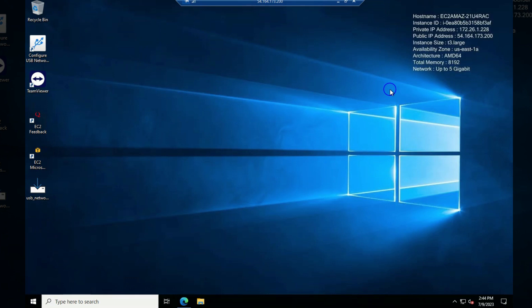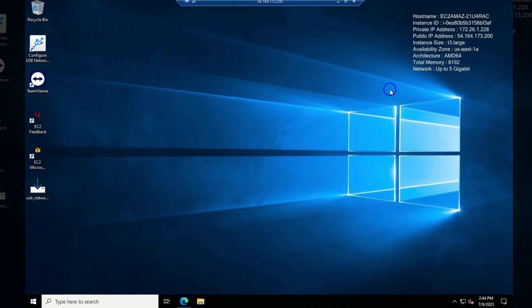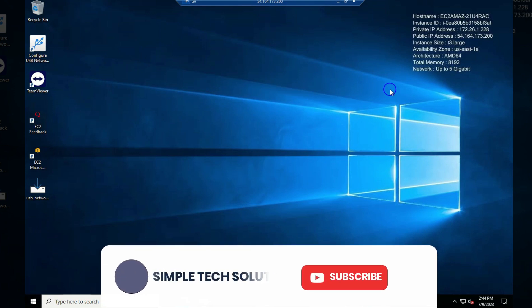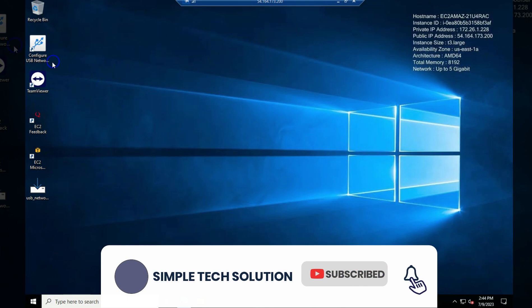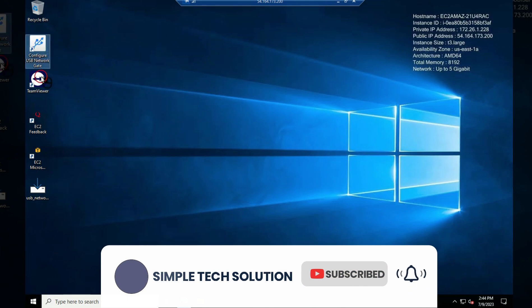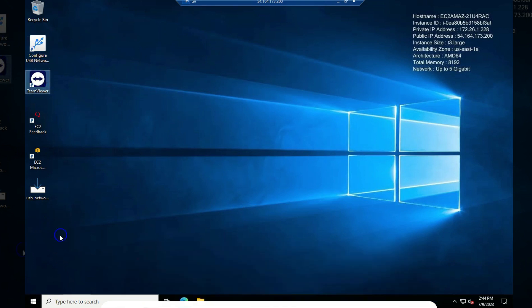Then I searched a lot of videos on YouTube trying to find out you can do this and most of them are telling us download this file, download TeamViewer, download this and download that. I was like there should be a simple way we can achieve this without having to download external software or third party software. So that is what I'm here for today.